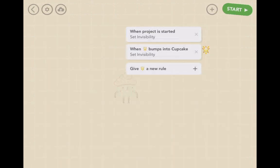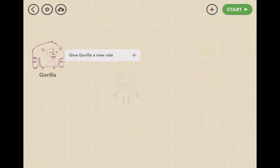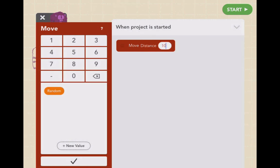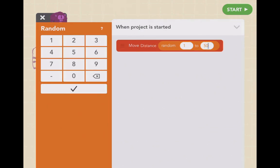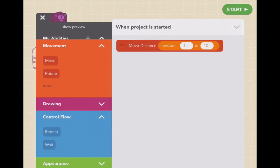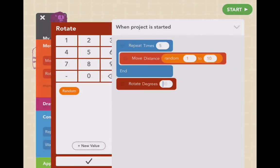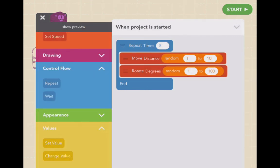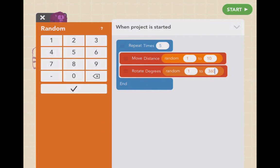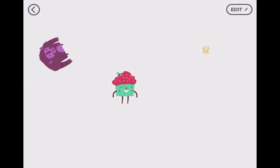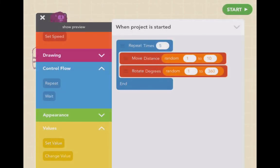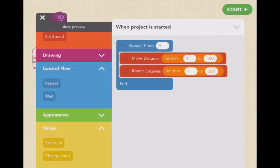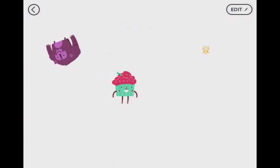If we wanted to create a bad guy, we can put in Mr. Purple Gorilla. He's our bad guy. Let's give him a new rule: when the project is started, he's going to move a random distance from 1 to 10, then rotate at a random degree from 1 to 360 — and repeat this process over and over. Let's have him move 100 so he moves farther. We'll have him do it 100,000 times.